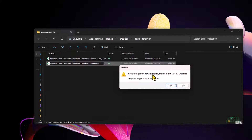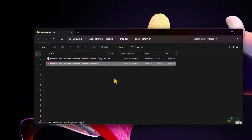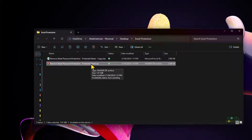Windows will warn that if you change the file name extension the file might become unusable — I'll confirm Yes. Now I have a .zip extension and I can open this .zip file with an application that handles .zip files, such as WinRAR, the default Windows tool, or 7-Zip.